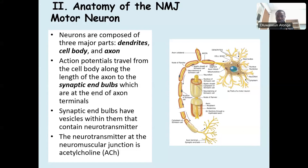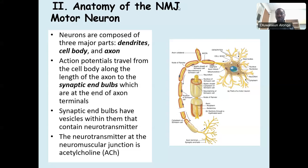We looked at the muscle cells — the myofibers — and the myofilaments. We looked at the sarcoplasm, which is the cell cytoplasm of muscles, the sarcolemma, which is the cell membrane of the muscle, and the sarcoplasmic reticulum, which is the endoplasmic reticulum of muscle. We looked at thick and thin filaments: thick filaments are made up of myosin, and thin filaments are made up of actin, tropomyosin, and troponin. The regulatory proteins — troponin and tropomyosin — regulate contraction, while the contractile proteins — actin and myosin — are responsible for contraction and form the filaments.